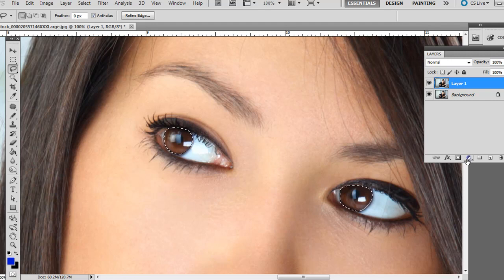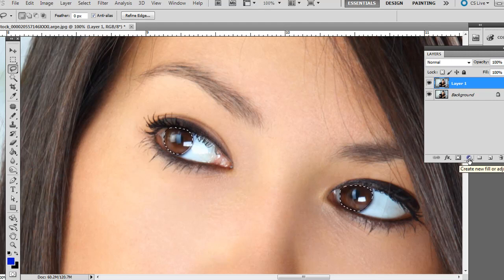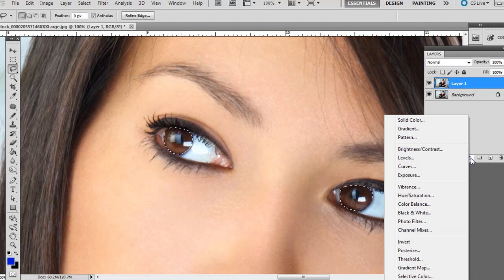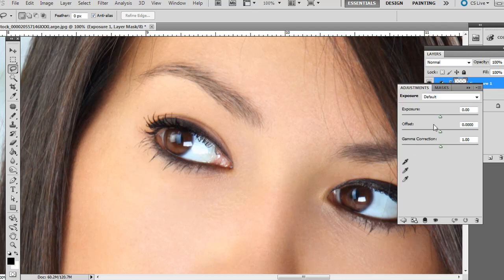So while we have these two eyes selected, go ahead and we're going to create a new adjustment layer. Just create that by clicking the bottom of the Layers palette. We're going to go to Exposure.